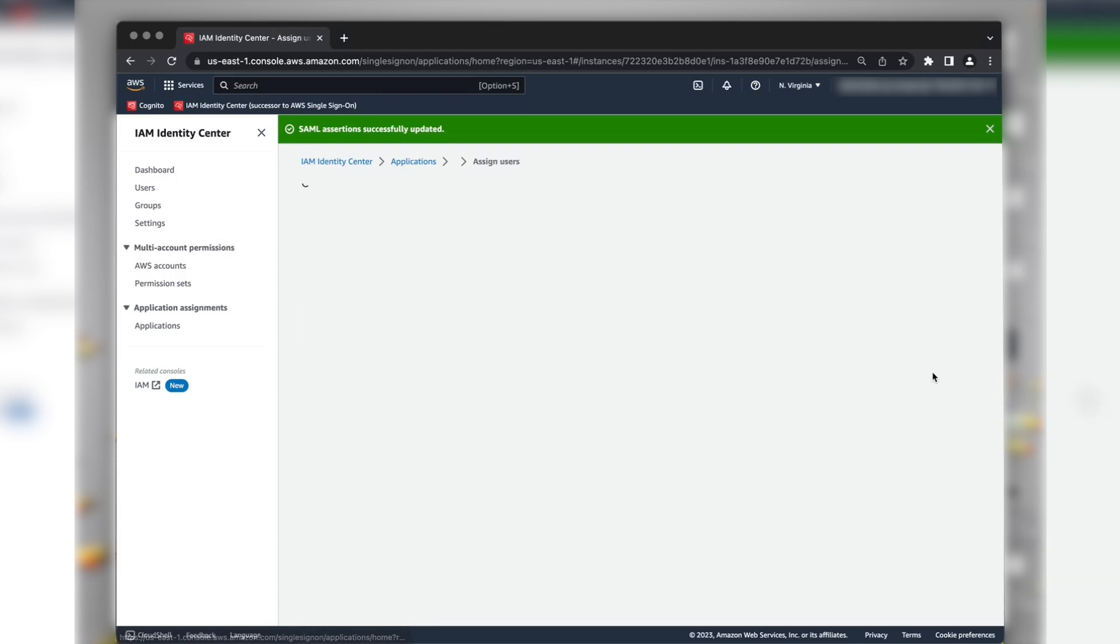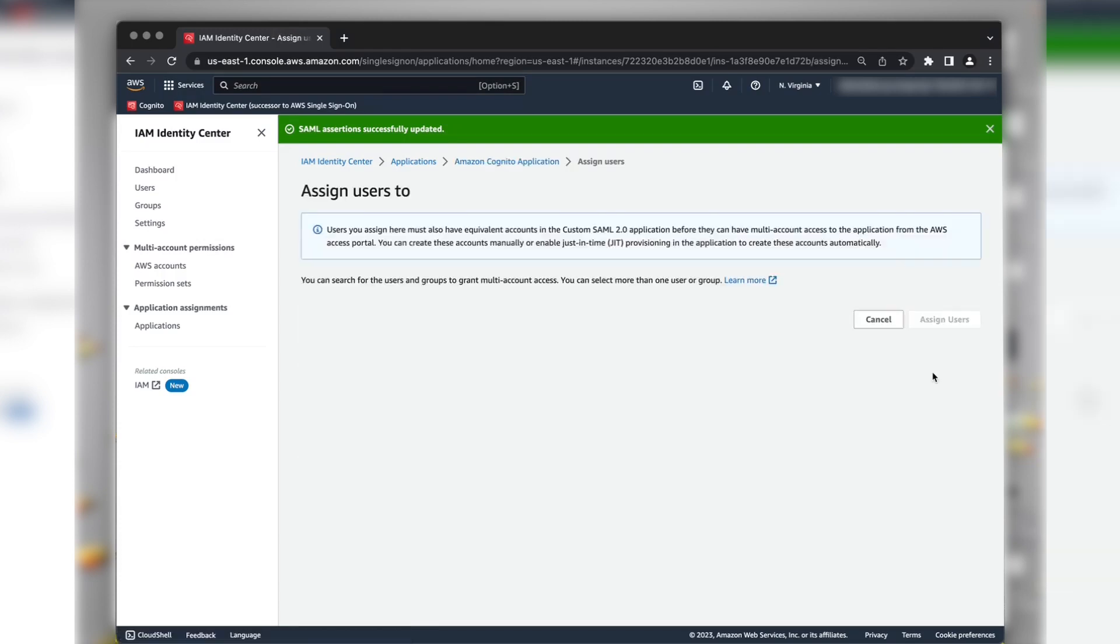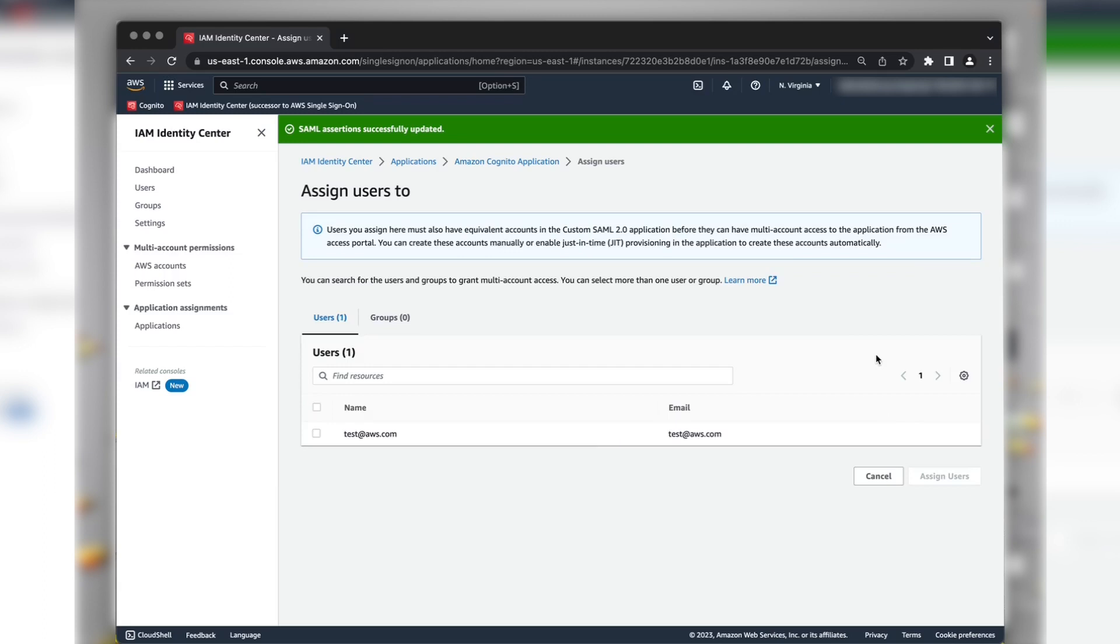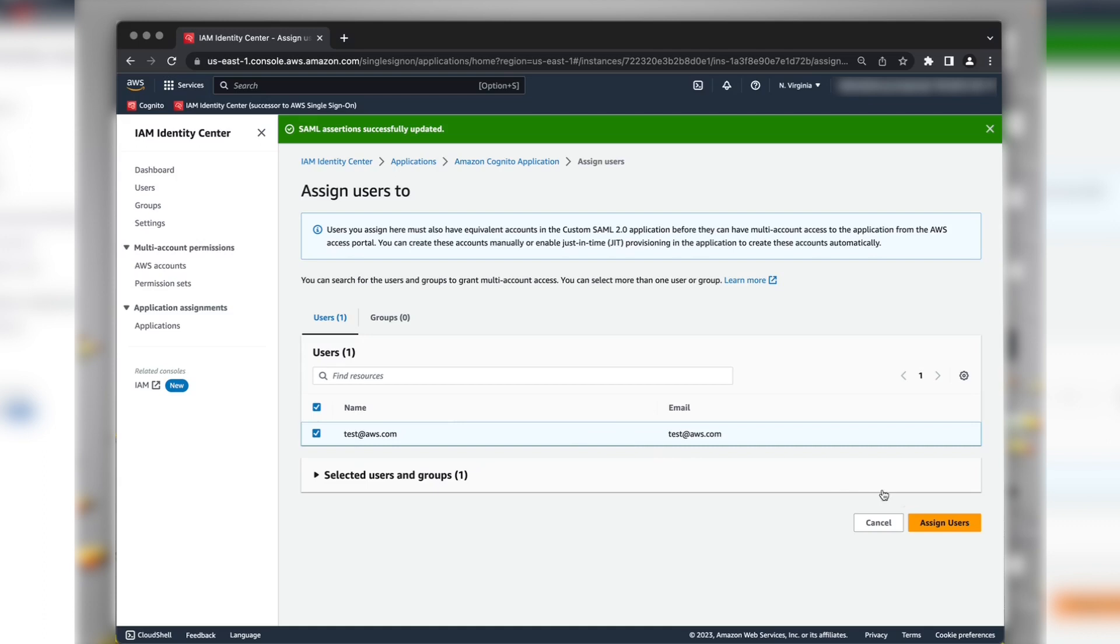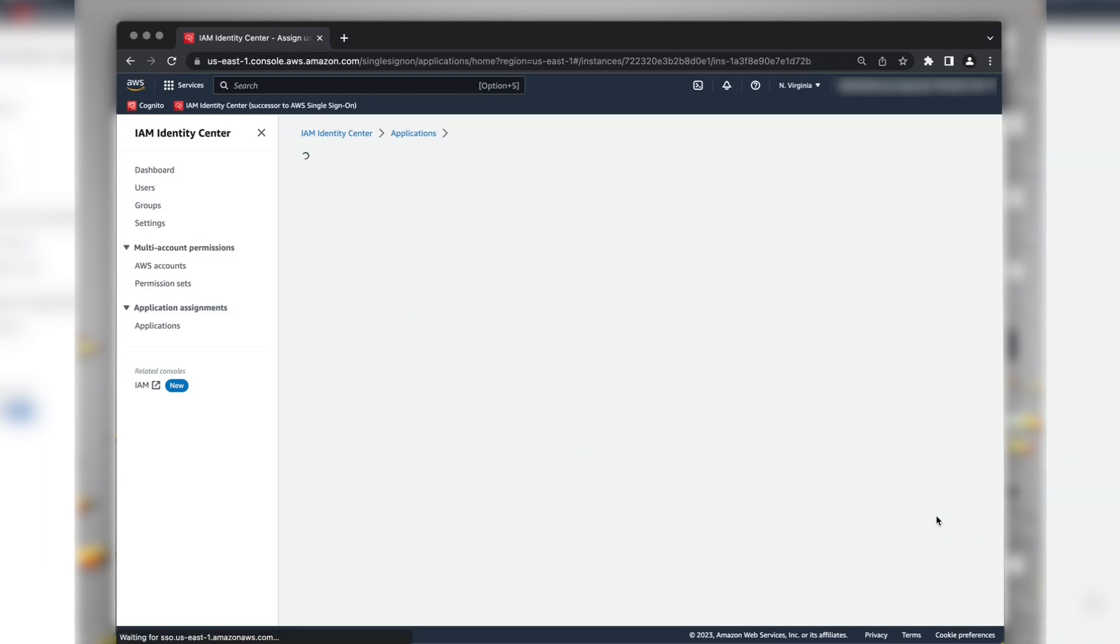Now choose Assign Users. And then select the user that we created previously. Choose Assign Users.